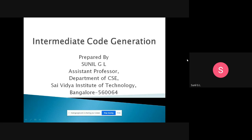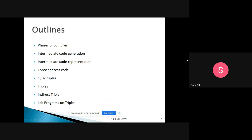Good morning students. Today we will discuss the concept of intermediate code generation. The outline of today's class is: phases of compilers, intermediate code generation, how we represent intermediate code, three-address code, and within that we have quadruples, triples, indirect triples, and finally we will discuss lab problems.